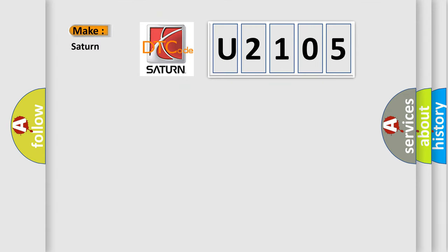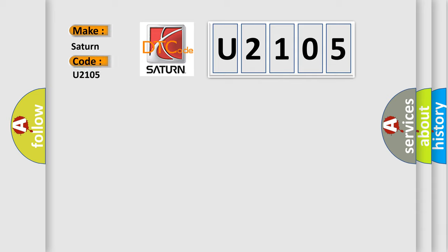So, what does the diagnostic trouble code U2105 interpret specifically for Saturn car manufacturers?